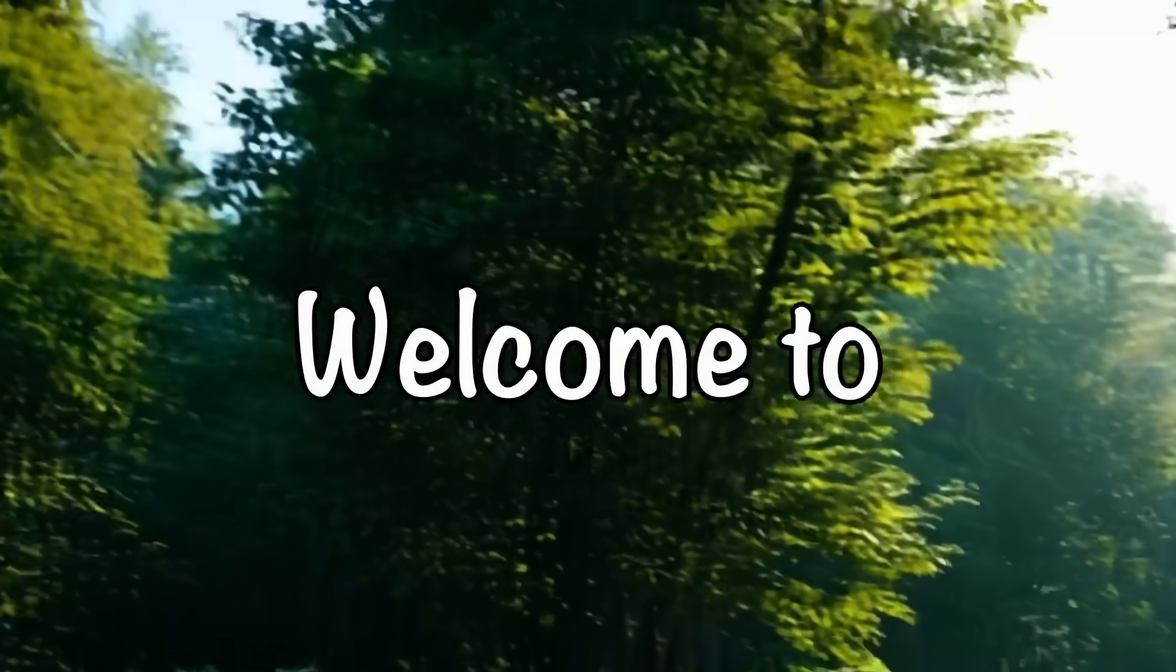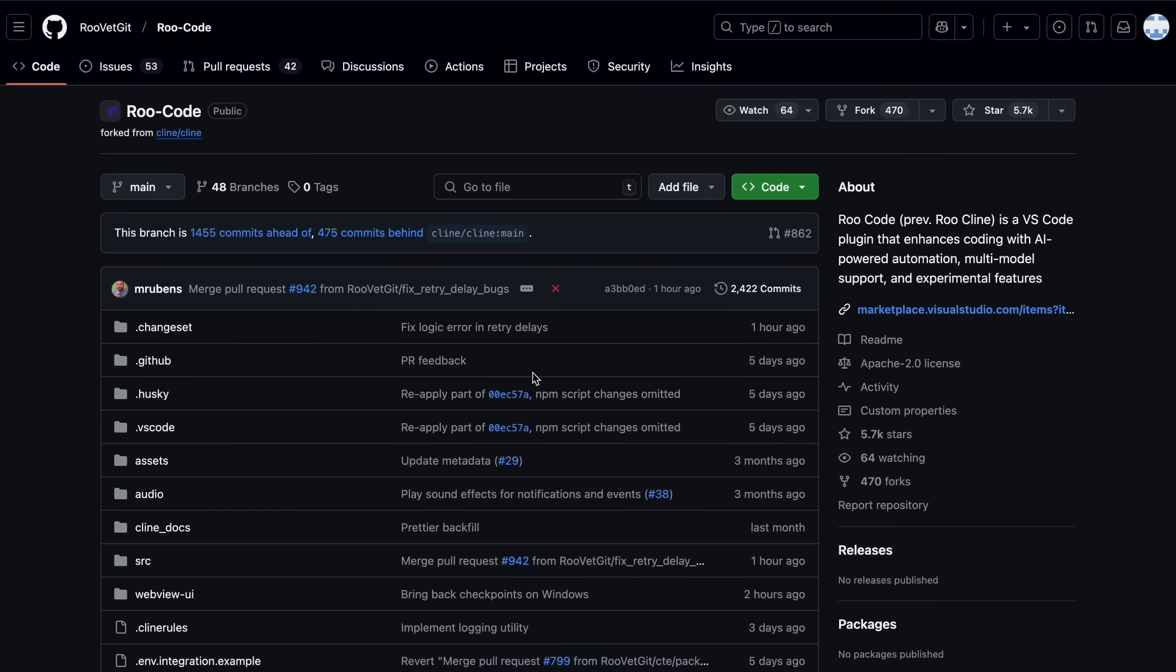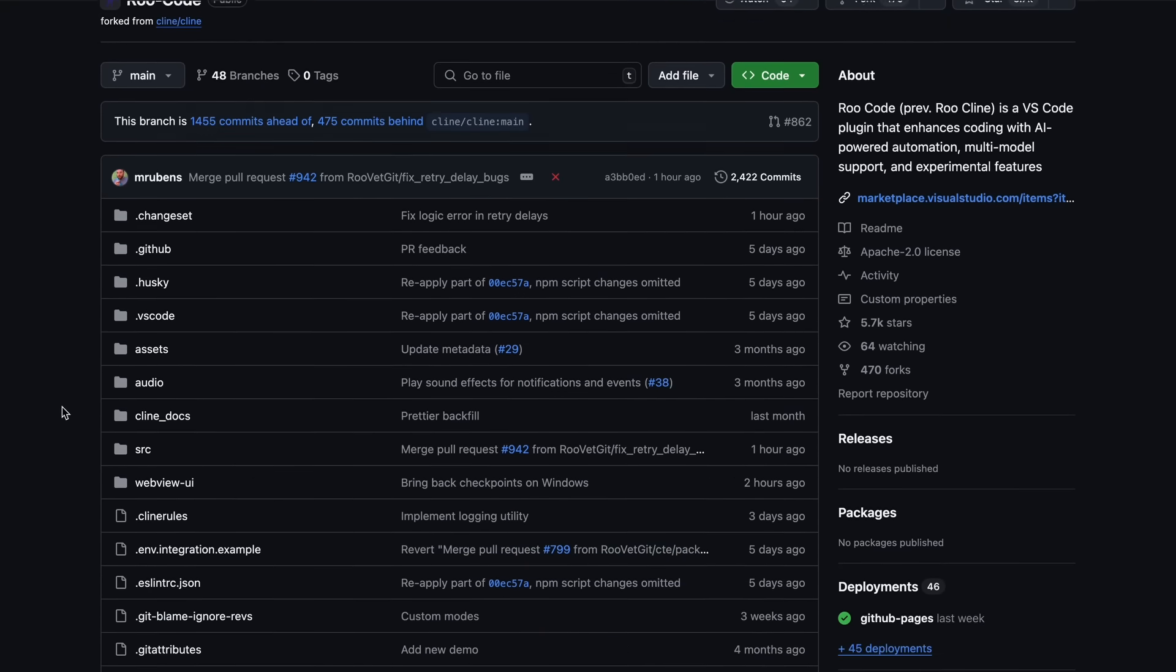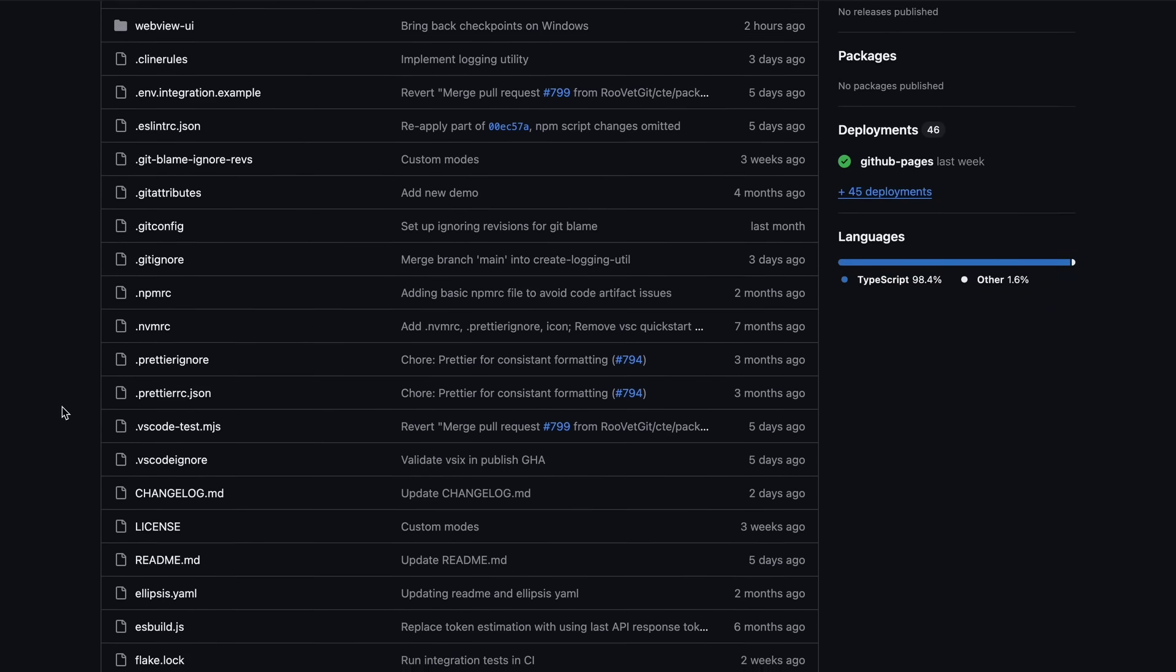Hi, welcome to another video. So, Roo Code has some pretty good new upgrades, and I wanted to talk about them.